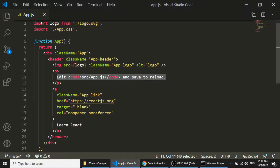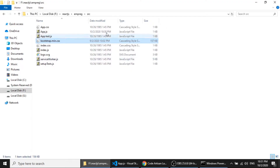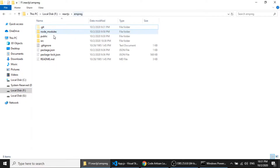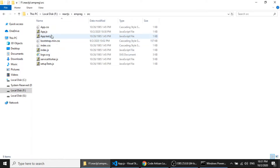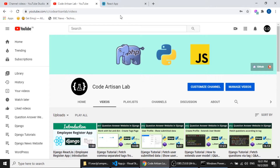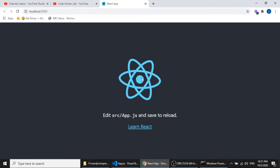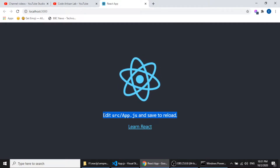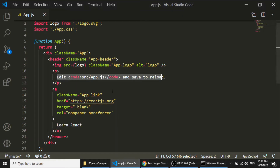I have opened the app.js file from our project's source folder. This file runs in the browser by default. If you look in the browser, you can see it shows the text from app.js, so it is running the app.js file by default.